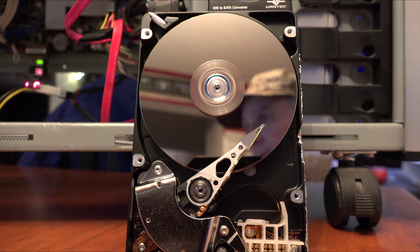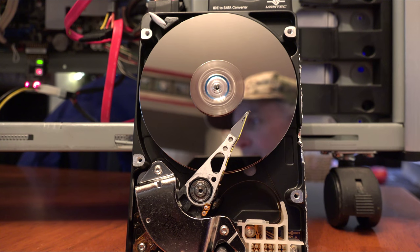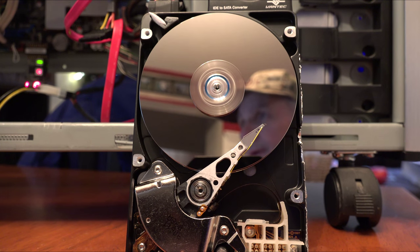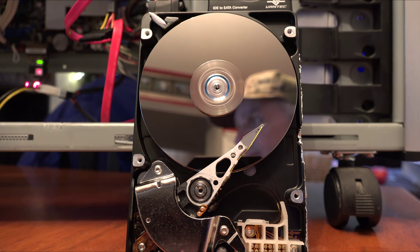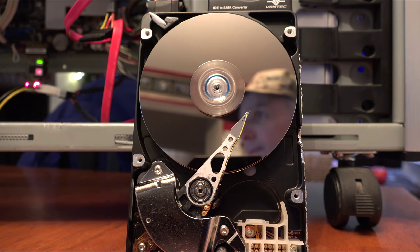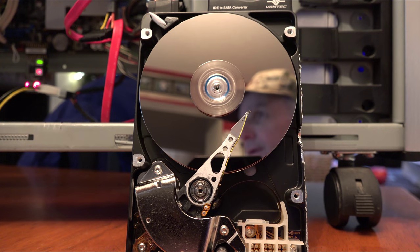Oh, it's done. That's all it does. Actually, when you format, all that it really does is remove the file allocation table. And that tells the computer where to find everything.